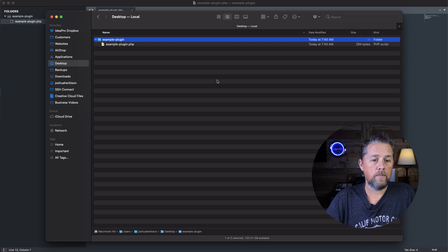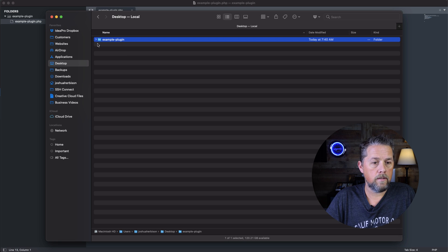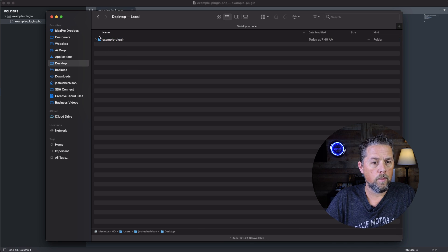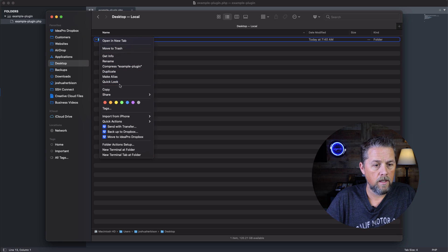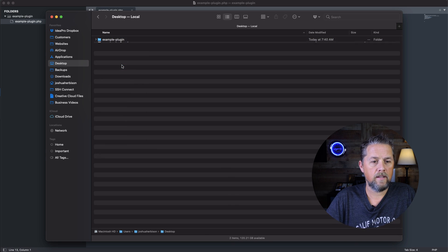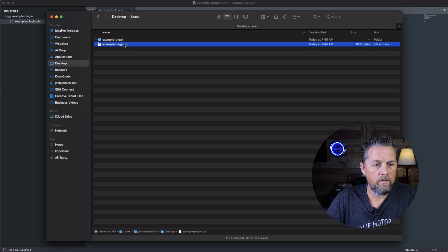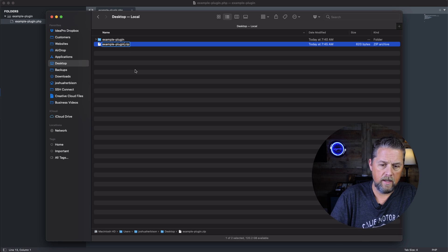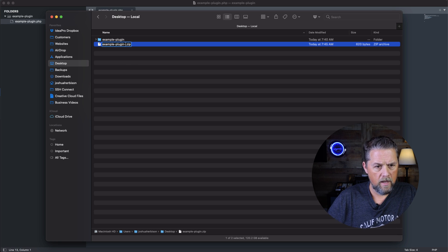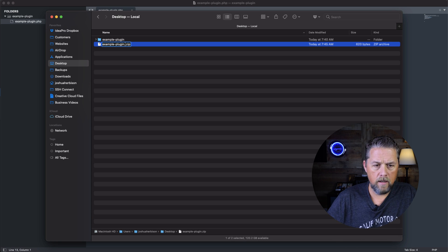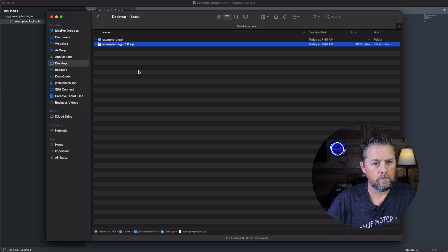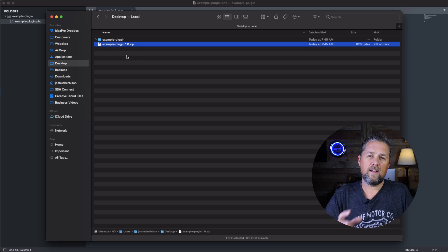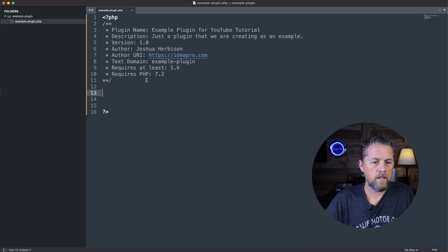So we're going to go back to our desktop here in Finder. And we're going to right-click and we're going to compress the example plugin here. And we can even add after this, we can say hyphen or dot 1.0 like that. So now we've got a zipped version of our plugin.